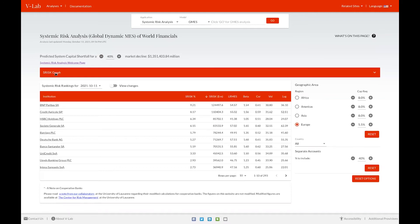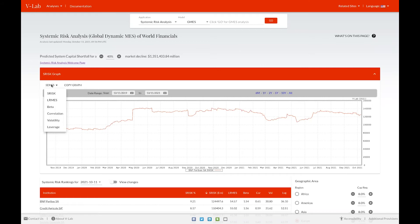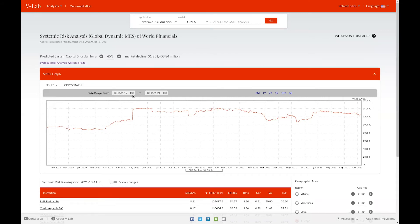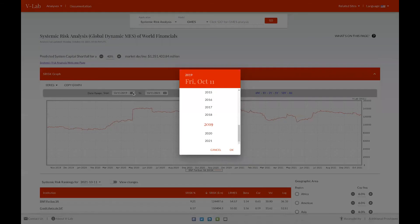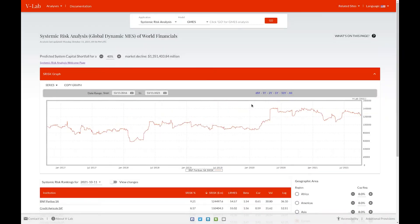Clicking on the S risk graph drop down allows the user to see various graphs depicting important metrics for systemic risk. The series that you can plot are shown in the series drop down. For example, you can plot S risk, long run marginal expected shortfall, beta correlation, volatility, and leverage for each firm in the data set. The date selection is much the same as on the welcome page.